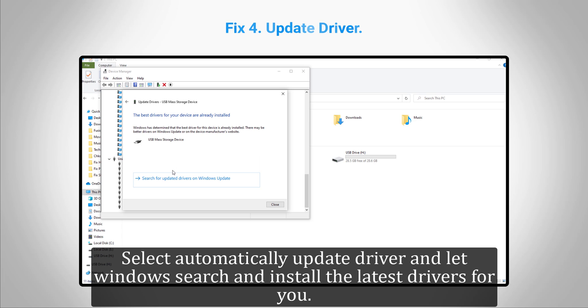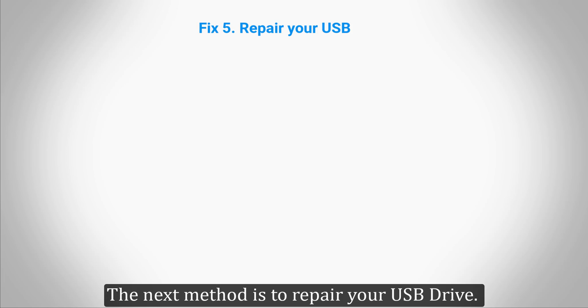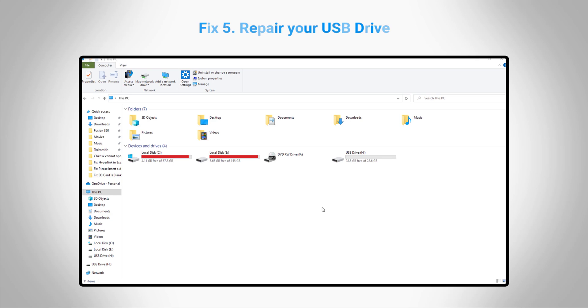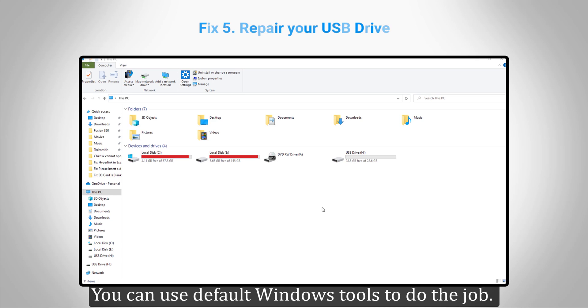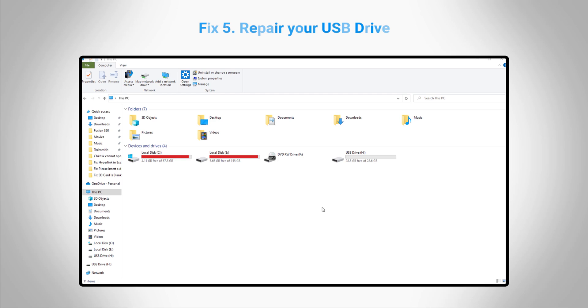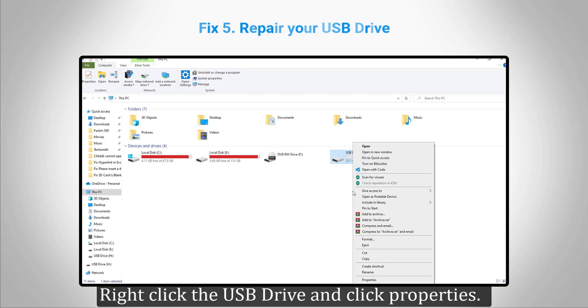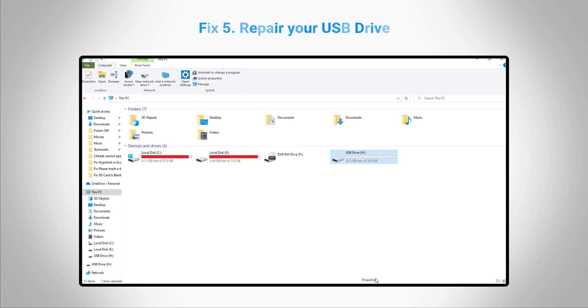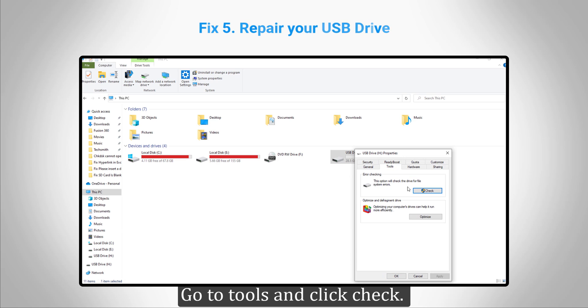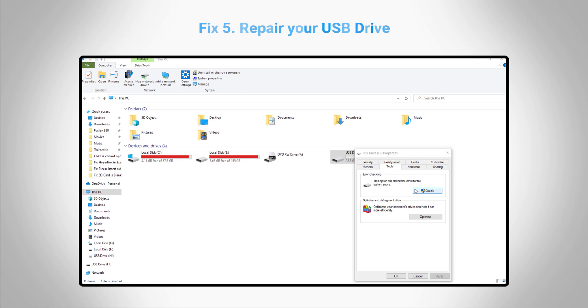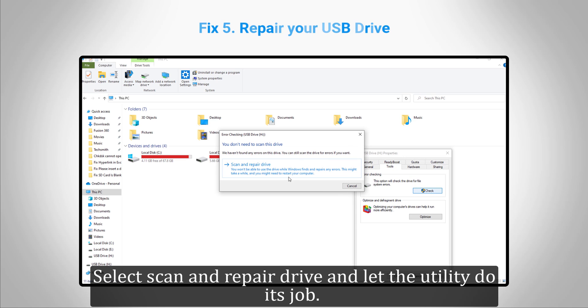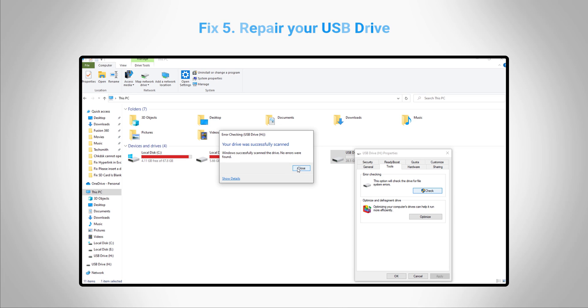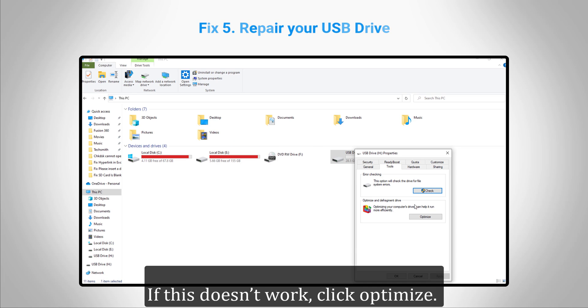The next method is to repair your USB drive. You can use default Windows tools to do the job. Right-click the USB drive and click Properties. Go to Tools and click Check. Select "Scan and repair drive" and let the utility do its job.